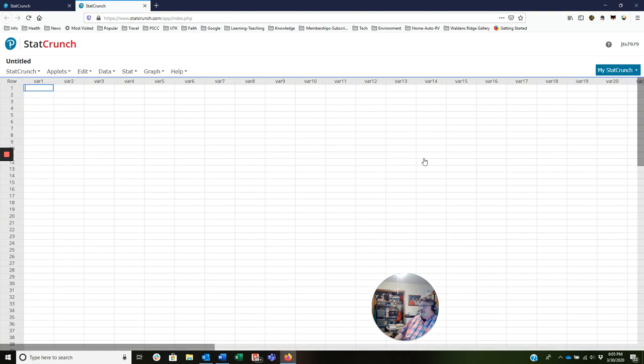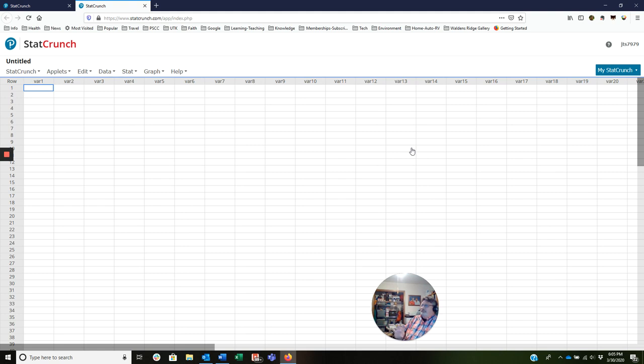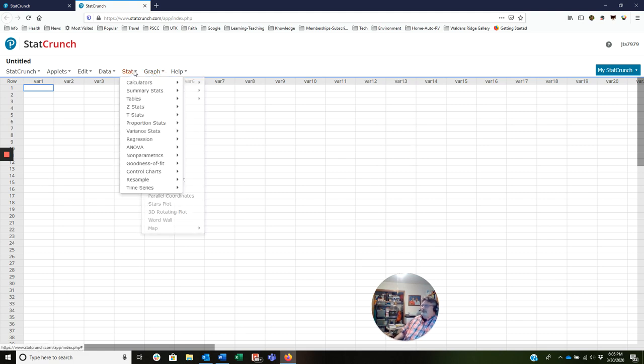So I want us to notice, too, everything we're doing here, we're going from a score to a probability. Later on, we're going to go from a probability to a score. Right now, we're going from a score to a probability.